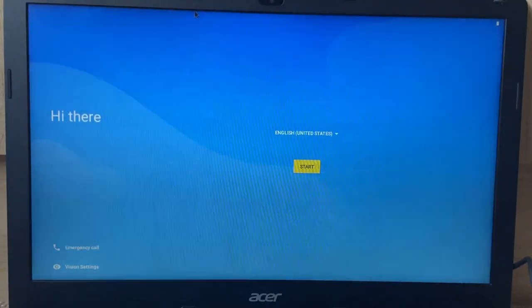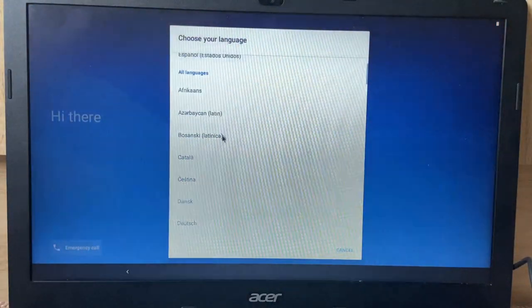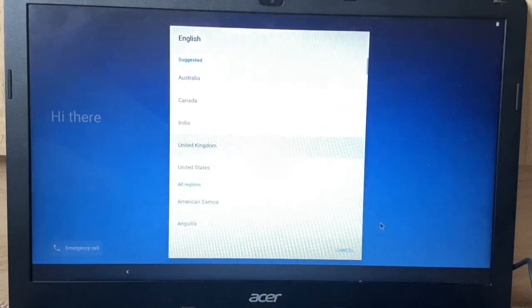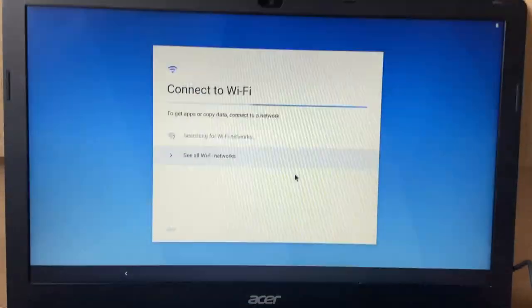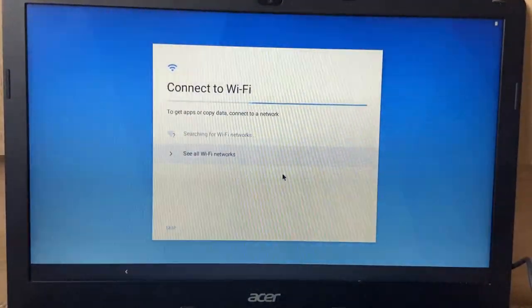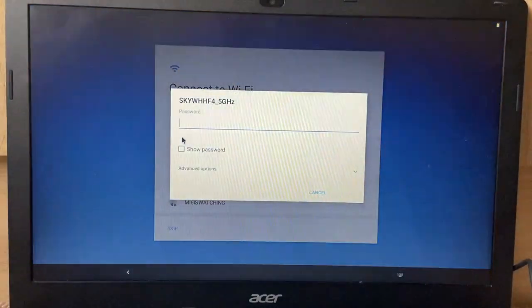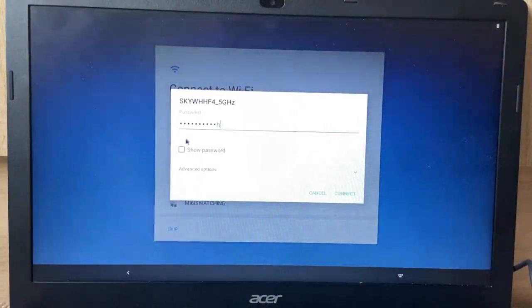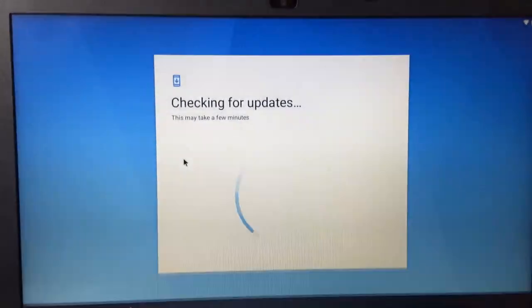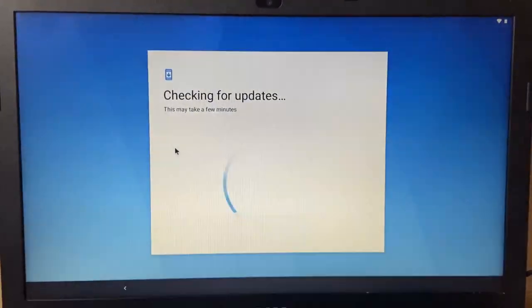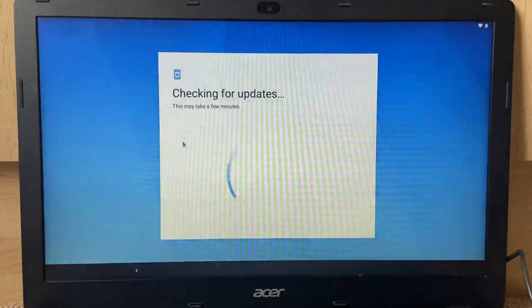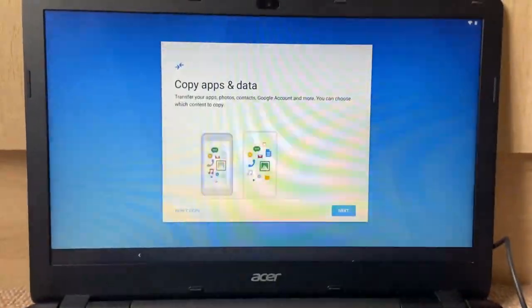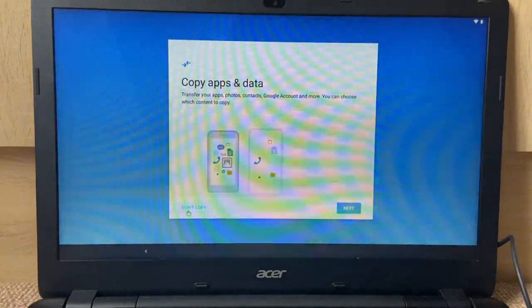Okay. Hi there. English, United States. I would like to change this to English, United Kingdom. Start. Connect to Wi-Fi. Okay, now it actually shows the Wi-Fi password as I type it, so I'm going to move the camera out of the way. All right, there we go, I'm connected. Checking for updates.